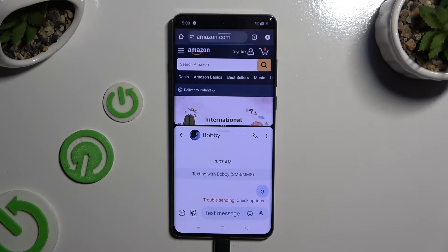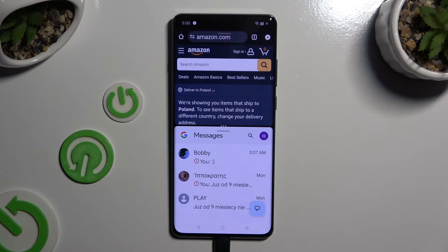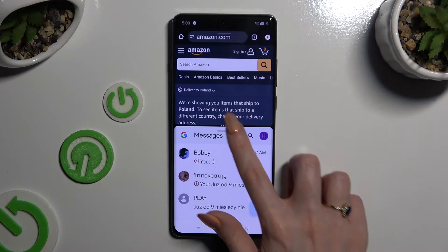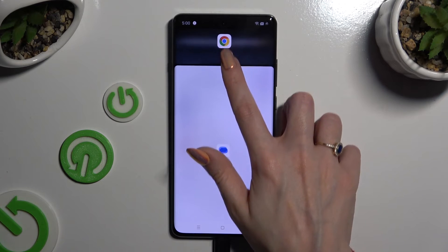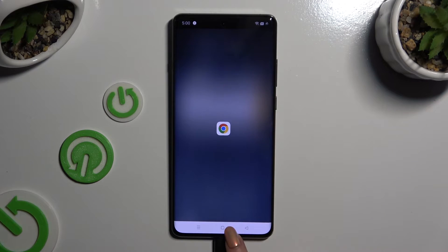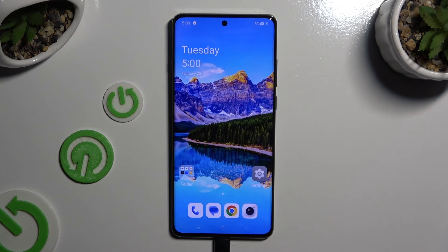If you wish to go back from this mode, drag one of your apps all the way up or all the way down, and click the home button.